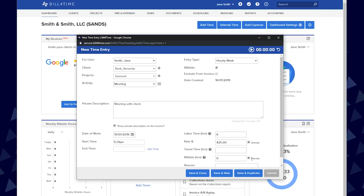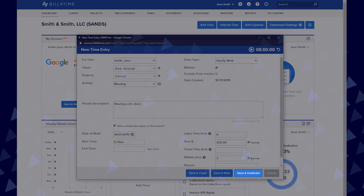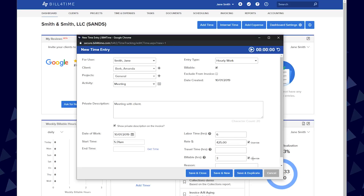Say you worked six hours but only want to charge for three of those hours — you can enter that here. You then have three saving options at the bottom. Save and duplicate allows you to save your entry but keep everything filled in and on your screen. This comes in handy if you have to add the same entry details over again for a different client, or if you have to add more time entries for the same client. You can make the changes that are necessary and save them again and again as needed.